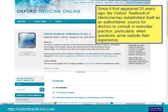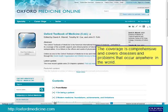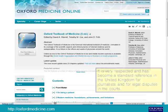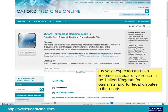Since it first appeared 25 years ago, the Oxford Textbook of Medicine has established itself as an authoritative source for doctors to consult in everyday practice, particularly when questions arise outside their experience. The coverage is comprehensive and covers diseases and problems that occur anywhere in the world. It is very respected and has become a standard reference in the United Kingdom for journalists and for legal disputes in the courts.